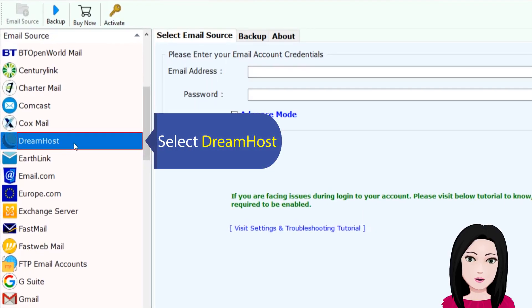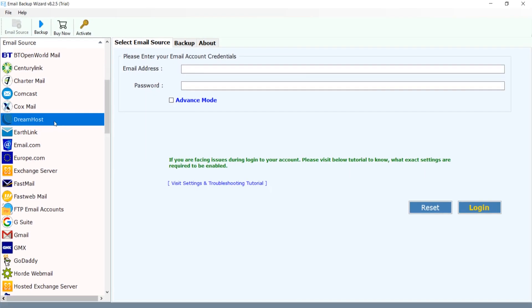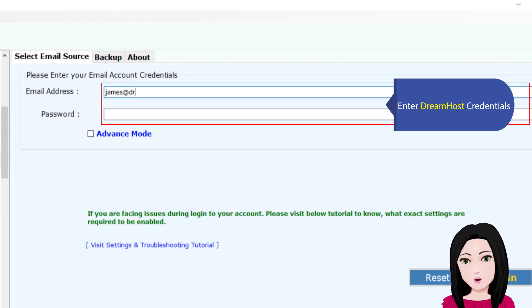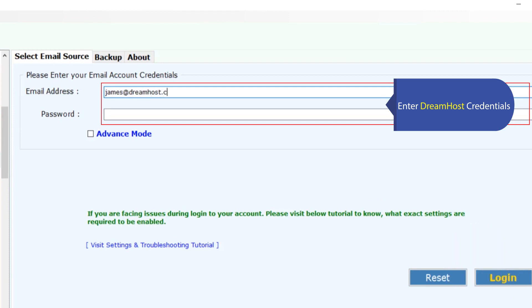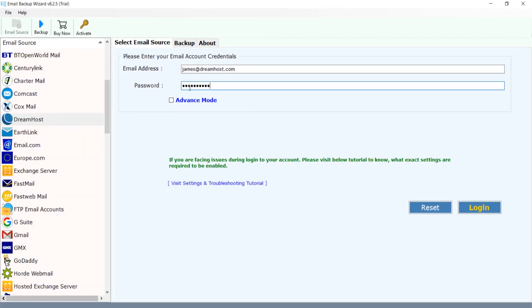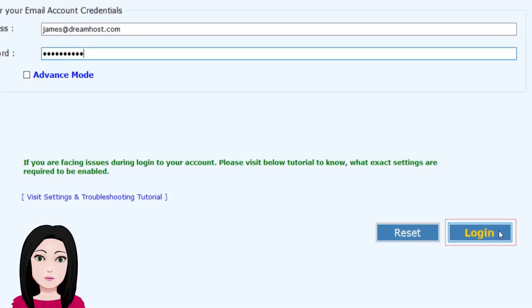Select DreamHost. Enter your DreamHost credentials and click on login.